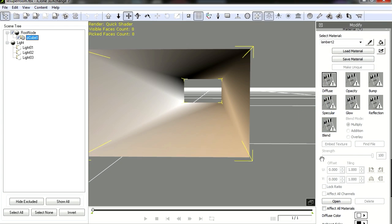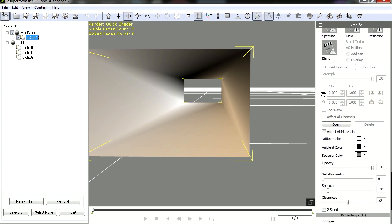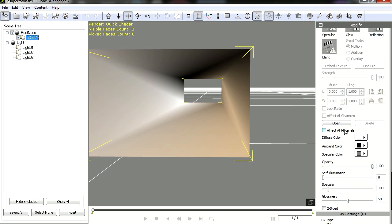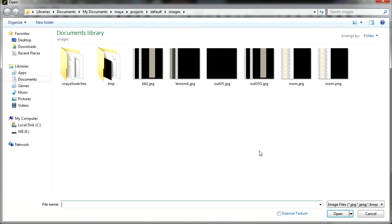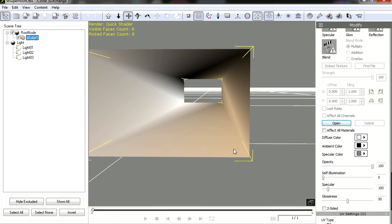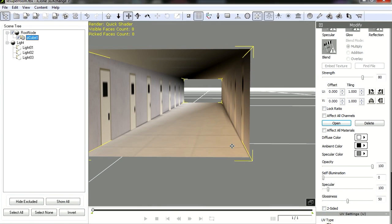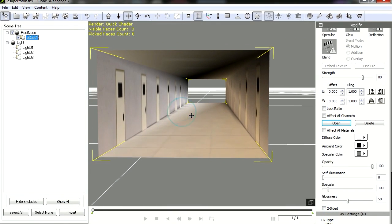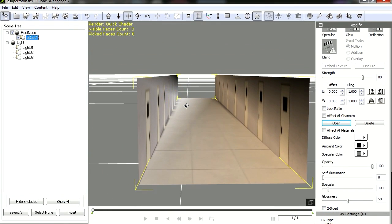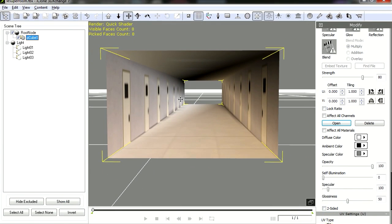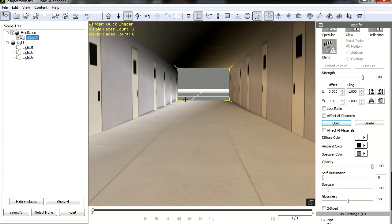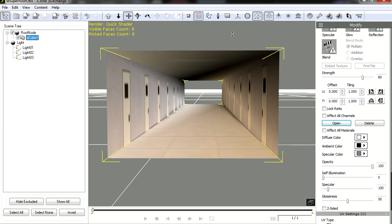OK, so let me load the texture for this. Open the diffuse color, this is the texture we made in the previous video. Here it is, and this is all ready for iClone 7.